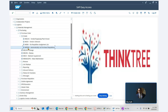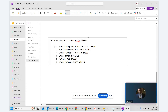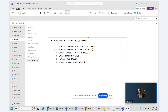We will talk about this particular transaction code ME59N. Before you can use this transaction code, there are a few prerequisites. First, in the vendor master there is an auto PO indicator. Secondly, in the material master there is an automatic PO indicator. Those are the two prerequisites.